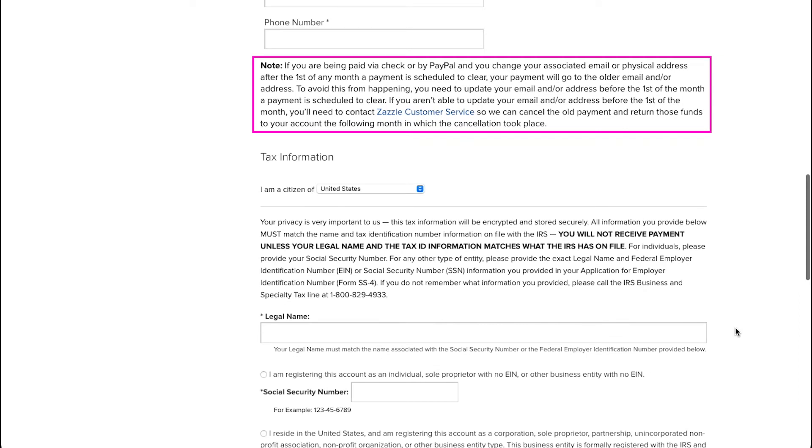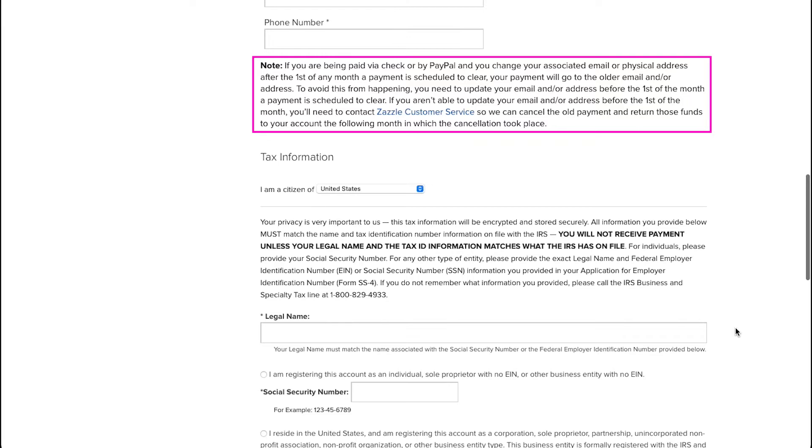You also need to note that if you are being paid via check or by PayPal and you change your associated email or physical address after the first of any month a payment is scheduled to clear, your payment will go to the older email or address that you had given earlier. And if you want to avoid this from happening, then you need to update your email or address before the first of the month a payment is scheduled to clear. In case you are not able to update your email and address before the first of the month, then you will need to contact Zazzle's customer service so that PayPal can cancel the old payment and return those funds to your account the following month in which the cancellation took place.